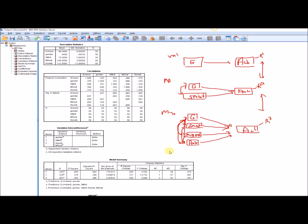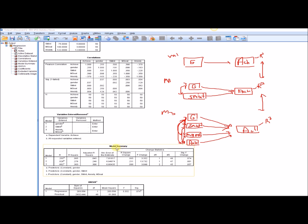In the output, under Variables Entered and Removed, you can see model one had gender entered, model two added subject matter interest, and model three added anxiety and mastery goals. In the Model Summary table, for model one with gender as the lone predictor, you can see the multiple correlation R and the R-square value. Gender accounted for about 6.5% of the variation in achievement — R-square is a proportion, so multiplying by 100% expresses the variance accounted for in percentage terms.